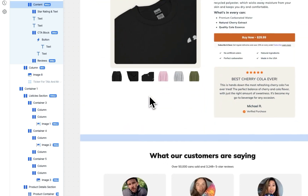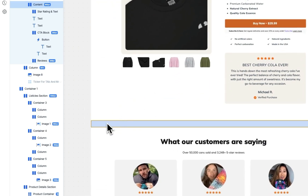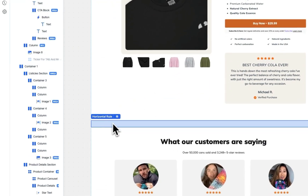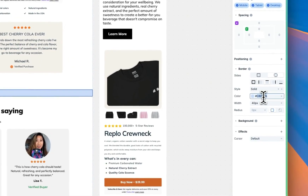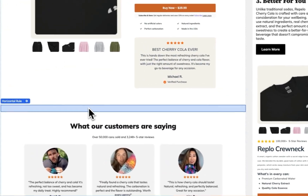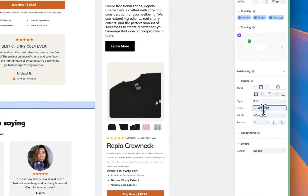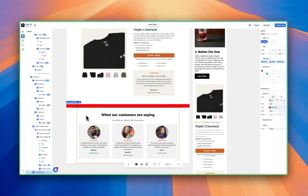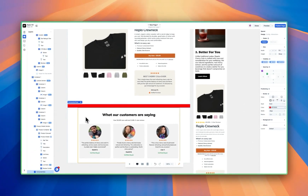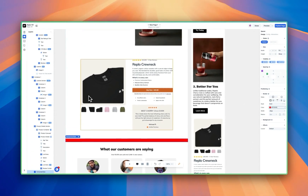I can also change the background of things like this horizontal rule to be that color. I simply come and select that, then come over to the properties and paste in my hex code. We have updated the color there as well.